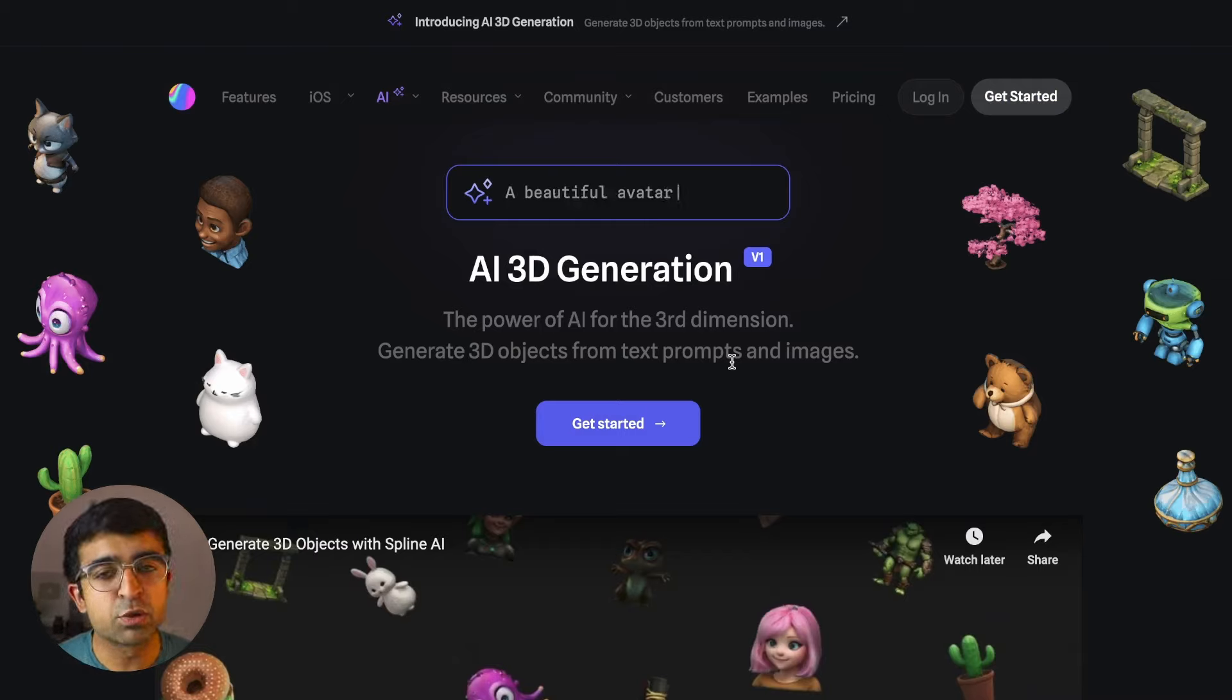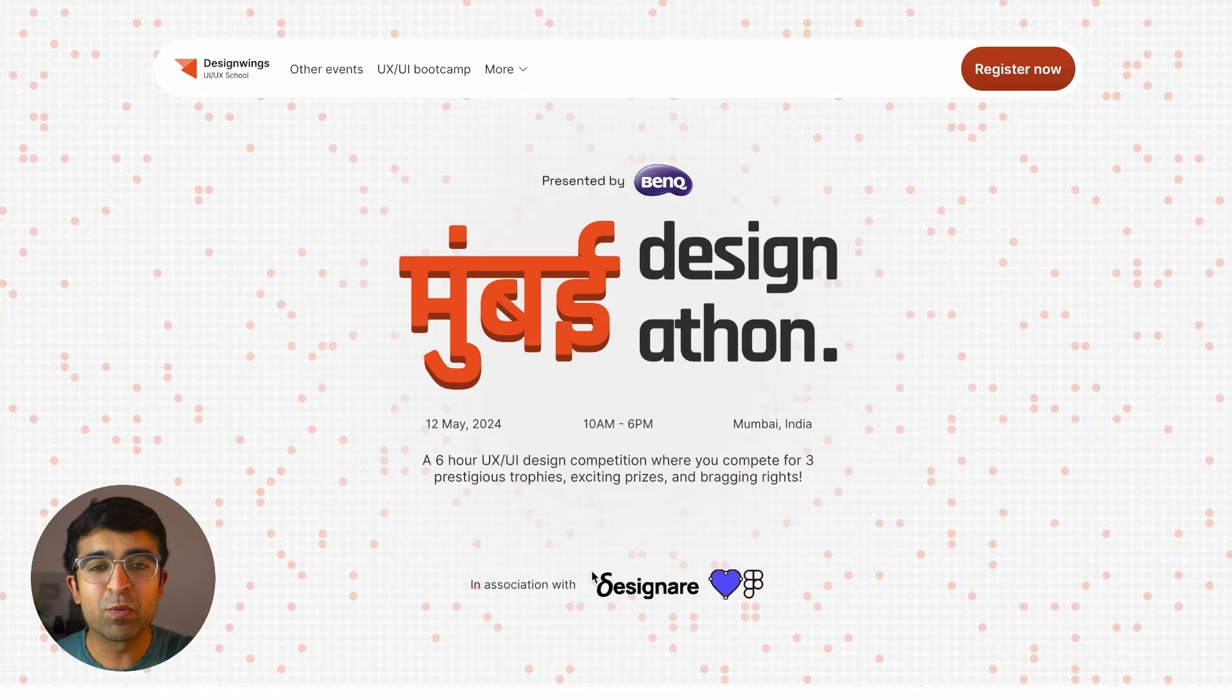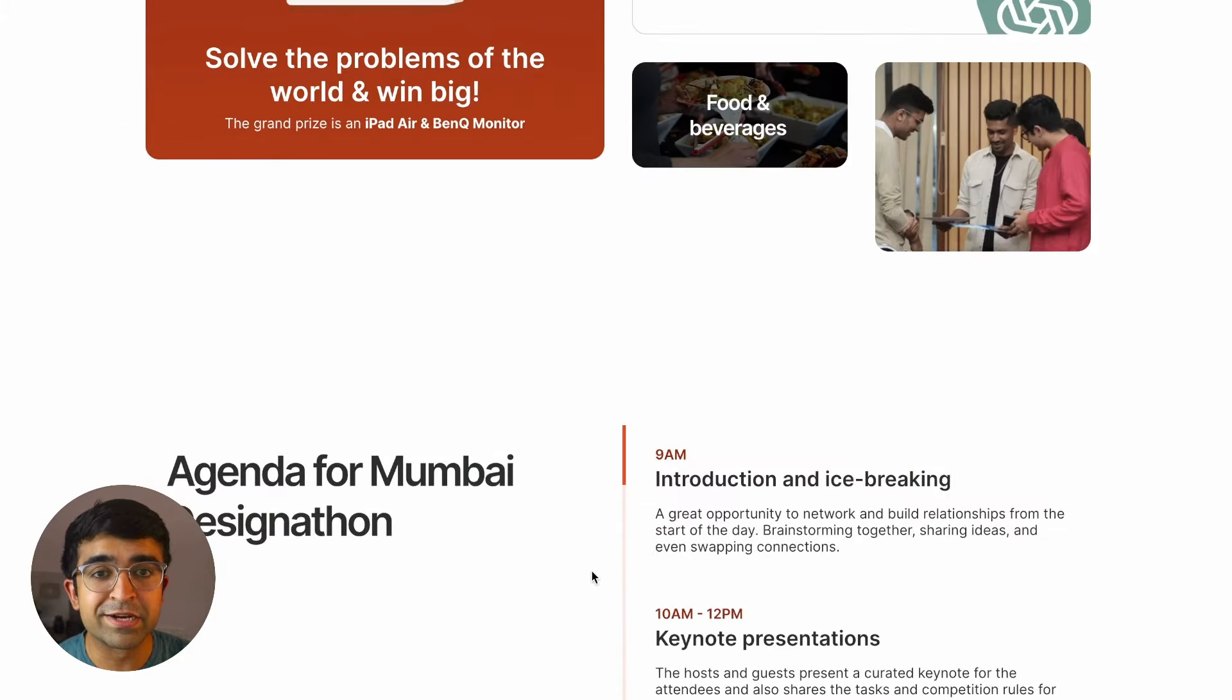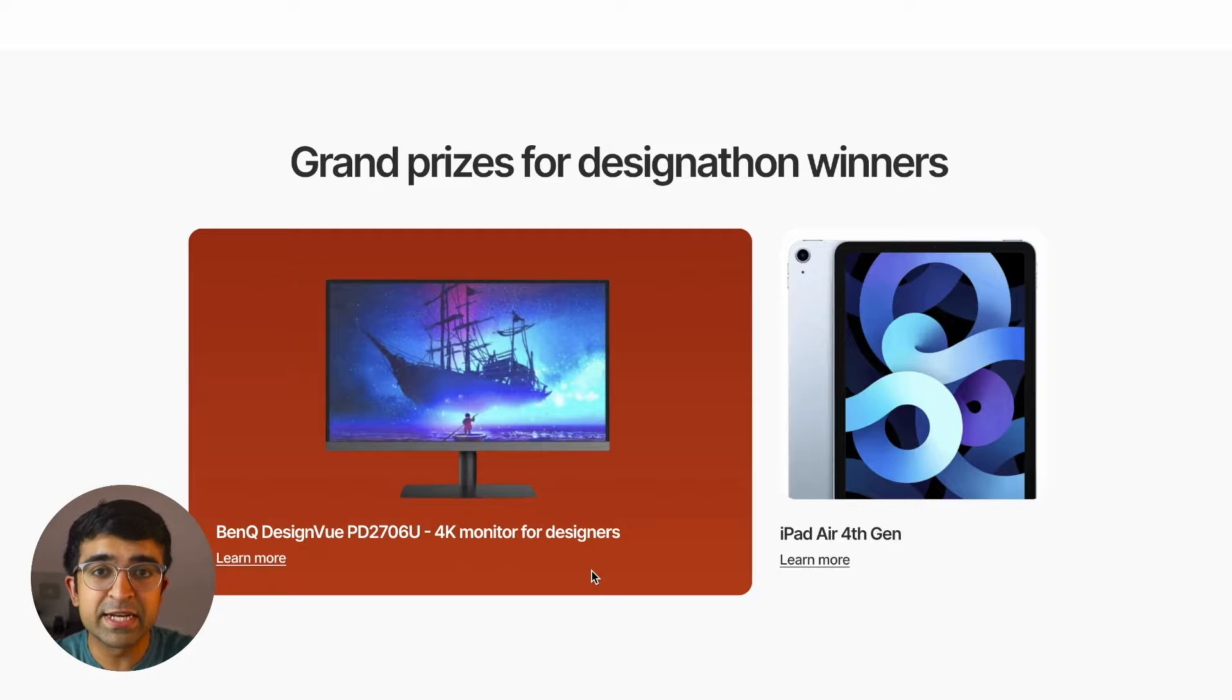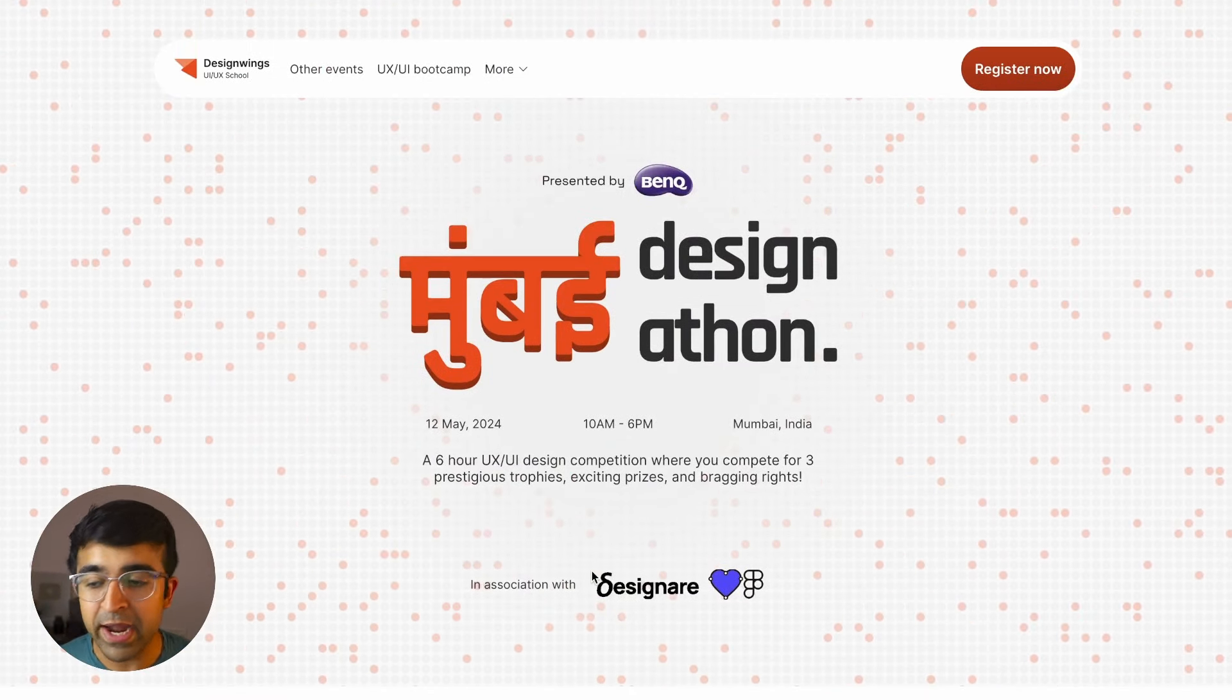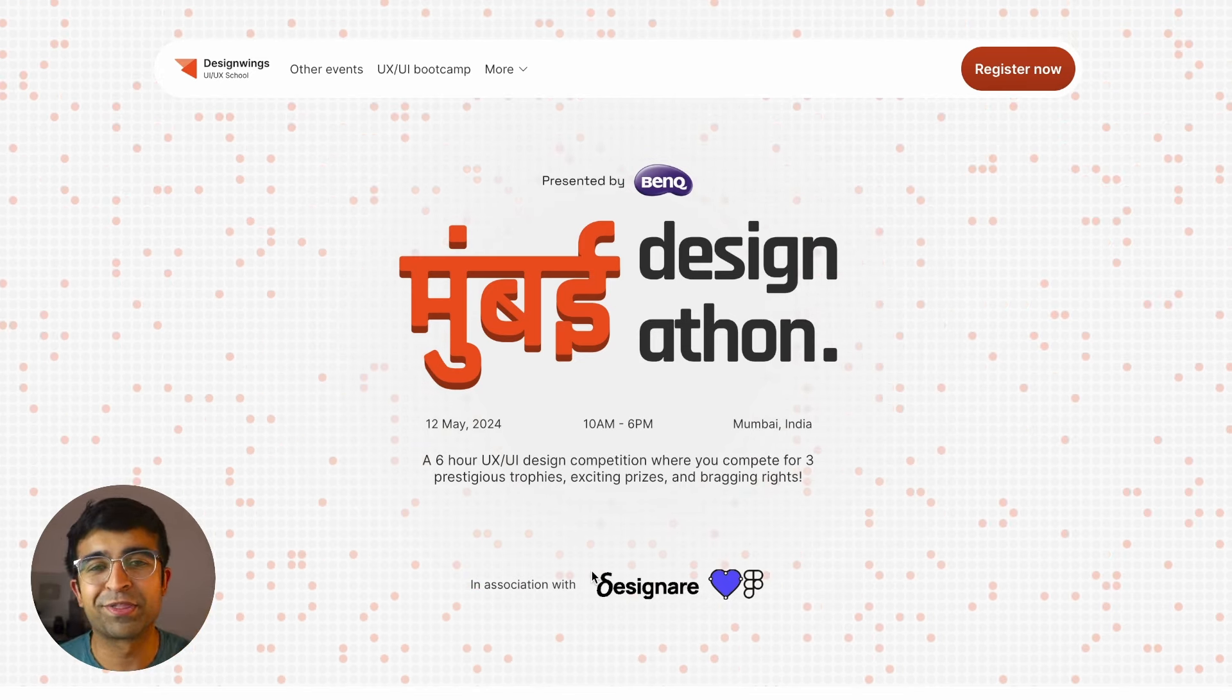We are organizing Mumbai Designathon. For everyone watching in Mumbai, we are doing a UX UI competition where you get to compete with 200 designers in an amazing network-filled and fun-filled event. You get to win incredible prizes including an iPad, an amazing designer monitor by BenQ, and a lot more merch and goodies. So if you're in Mumbai, even if you're a beginner UX UI designer, you can join and take part in this and enjoy the day with us.